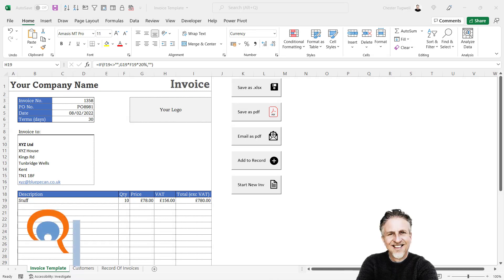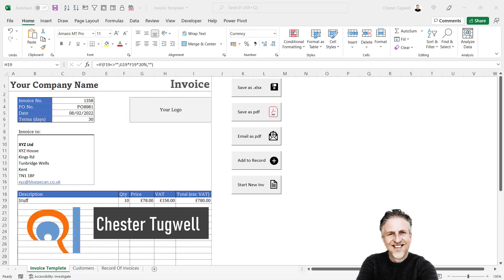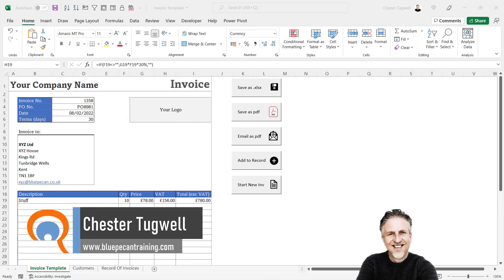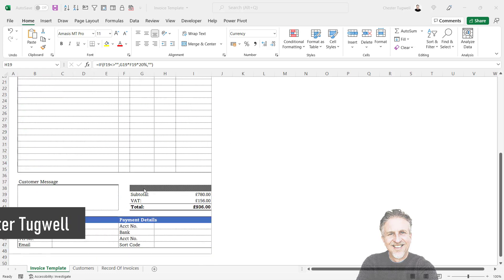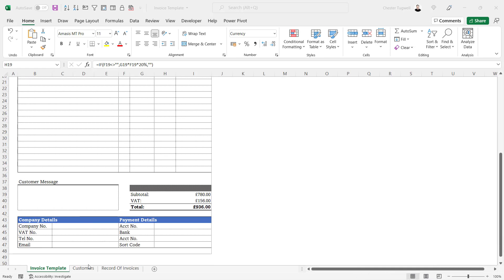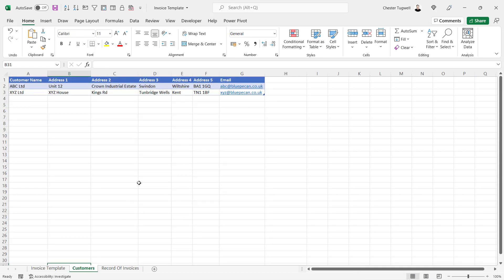In this series of videos, I want to show you how to create your own invoicing system. I'll start off by describing how to create the invoice itself in terms of formatting and structure, also how to keep a customer database.